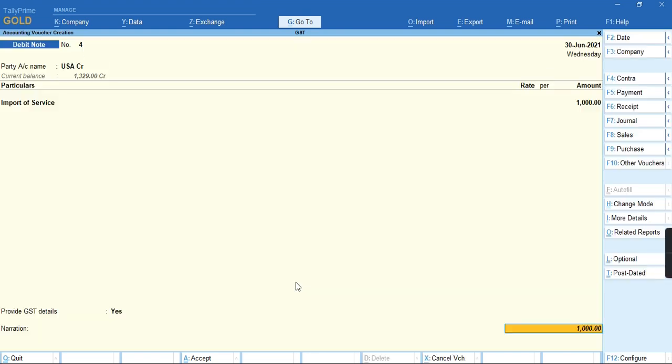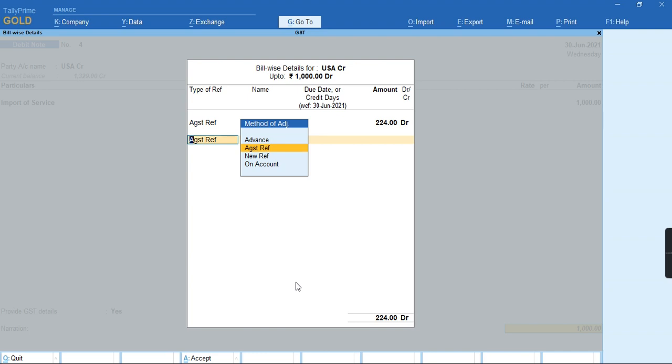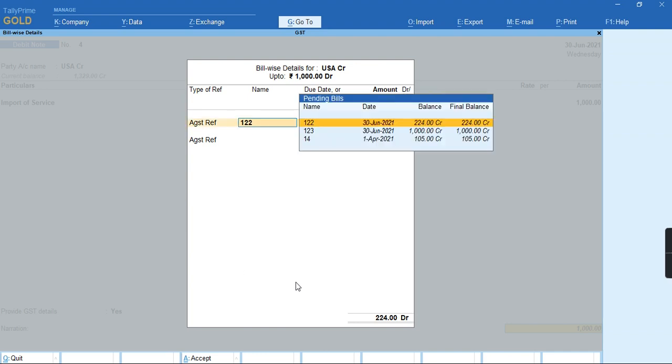I'll accept this voucher. As you can see, the voucher has been accepted.